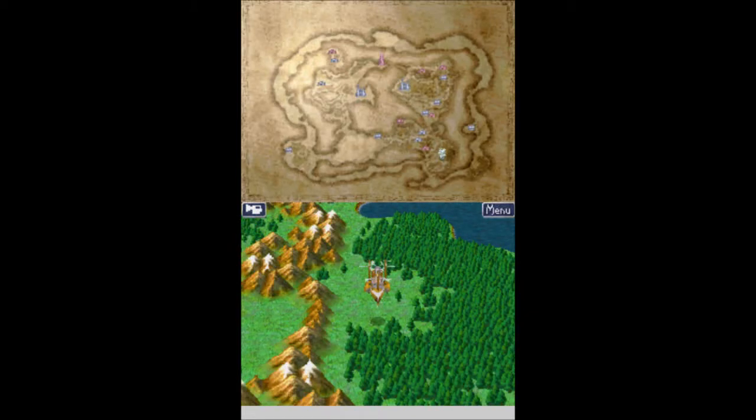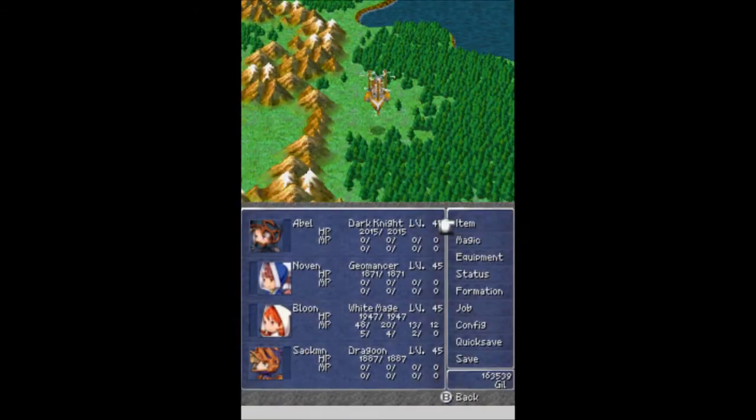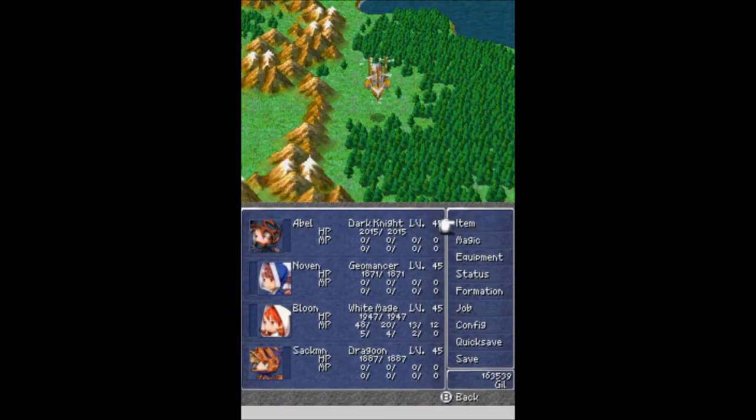And welcome back, this is Wallace Goodwin, an episode of Let's Play Final Fantasy 3. I am joined, as always, by Abel, Nelvin, Blue, and Sackman, my faithful squad.